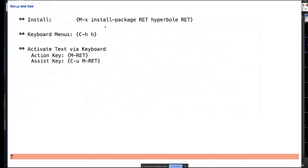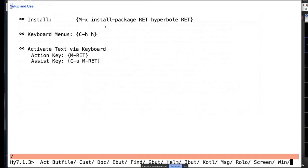It's very easy to get started with Hyperbole because it's an ELPA package and part of the GNU project. Some people may have it loaded already — you're welcome to install it right now. You're one small version behind what I'm running tonight, but it's pretty much the same. You just press Control-H H to get the menu right away. Hyperbole tells you what version you're running — you should have 7.1.2 if you get the ELPA archive right now.